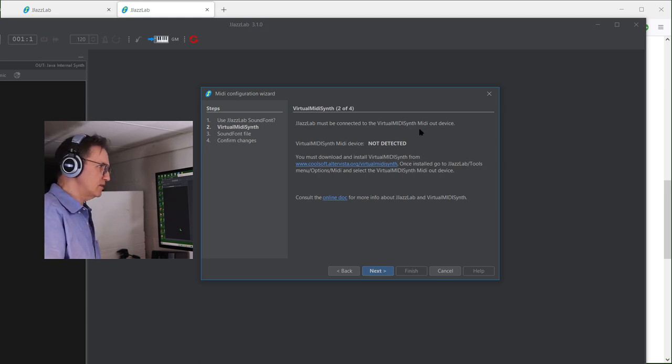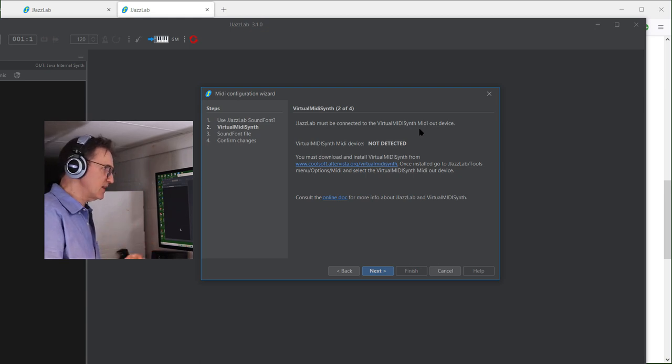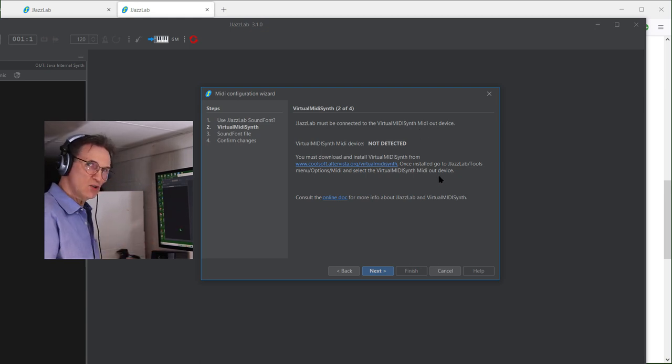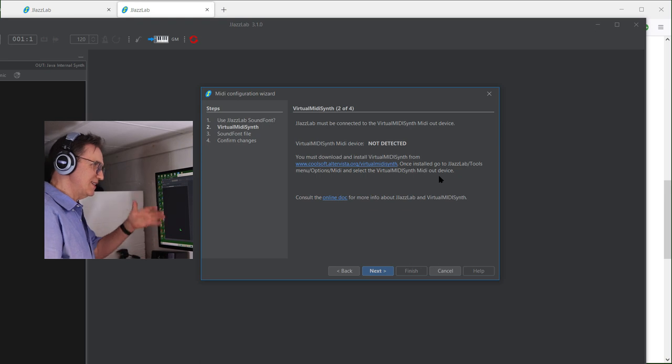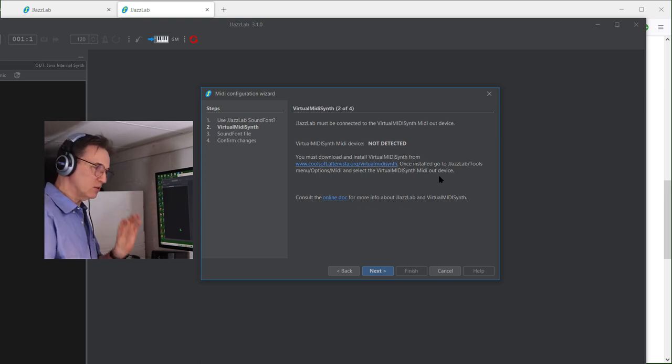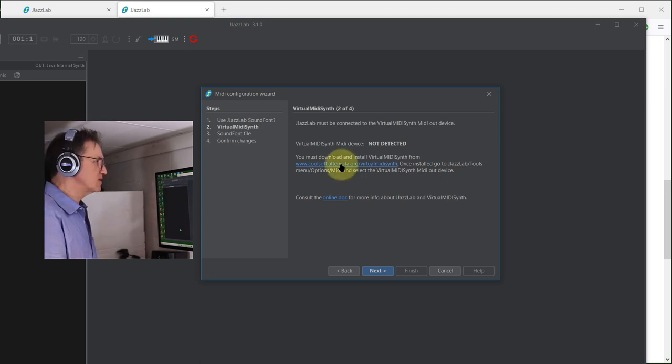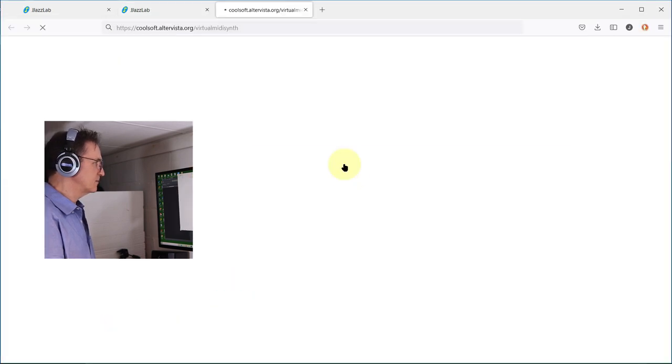In the next page, it says that JazzLab must be connected to virtual MIDI synth MIDI out device. This is not detected, so what you have to do is go to another website and download that, which is no big deal. I'm going to go to coolsoft.altervista.org virtual MIDI synth.